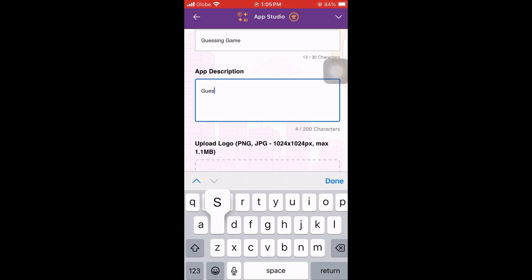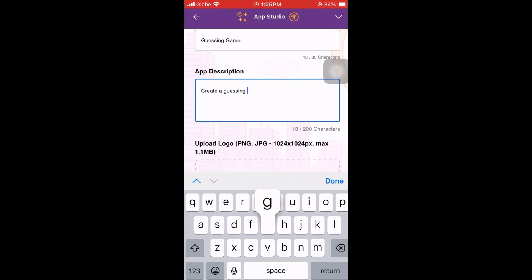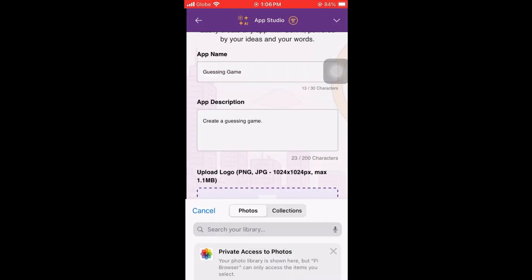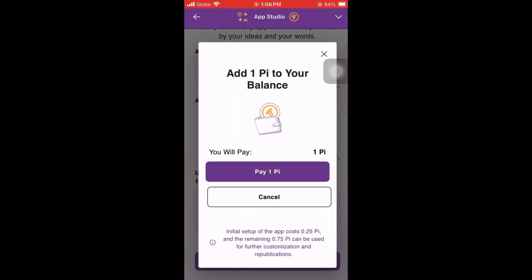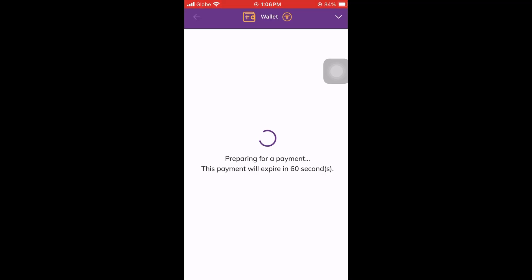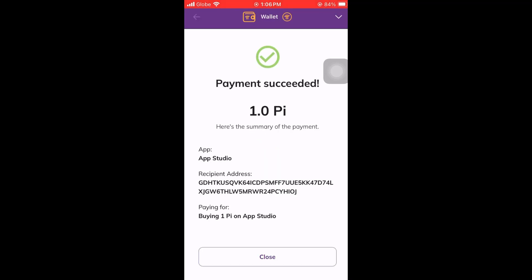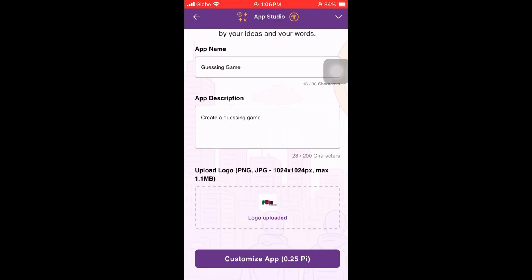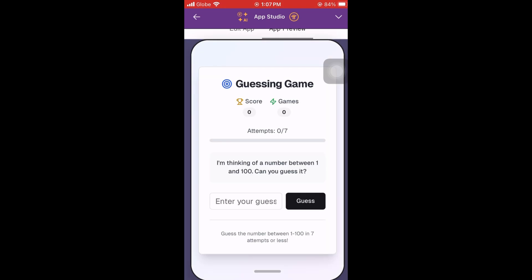Next, I'm going to create a custom app — a guessing game. Let's add a short description: 'Create a guessing game.' Then upload a photo. This will cost 1 Pi, so let's pay that. Then click 'Customize App' and wait for it to finish, which depends on how robust your app is.